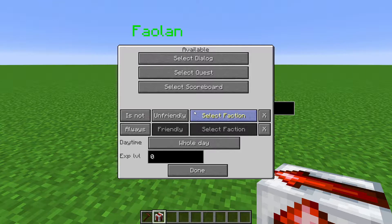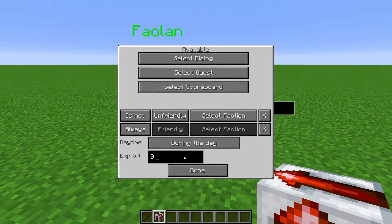In Daytime, you can set this to be available during certain times of the day — the entire day, only at night, or only during the day. EXP level checks if the player has or is above that experience level.